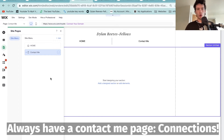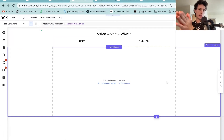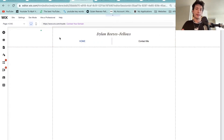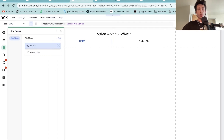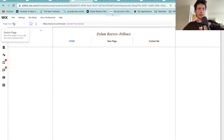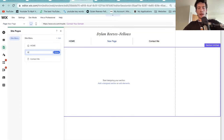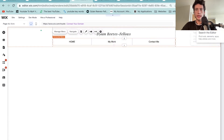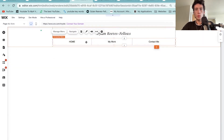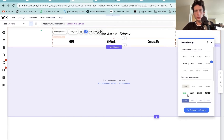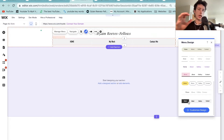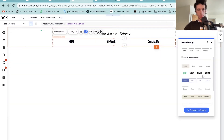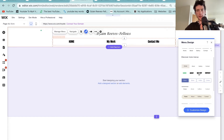Always have a contact me page on your website. We're going to design the contact page later on — right now we're just sorting out this header. There's another page that everybody should always have on their own website: something showcasing your work. So we're going to add another blank page — manage pages, right click, rename — and call it 'my work'. Now we can see we've got a nice little template going on in the header where it says my name, home, my work, contact me. If we wanted to change the design of this menu we can click on it, select design, and go through the options thinking about what colours will work for your brand.